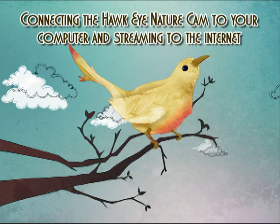Not a day goes by that we don't get one or two requests from our customers about connecting their Hawkeye NatureCam to their computer, either for watching, recording, or quite often how to stream onto the internet.